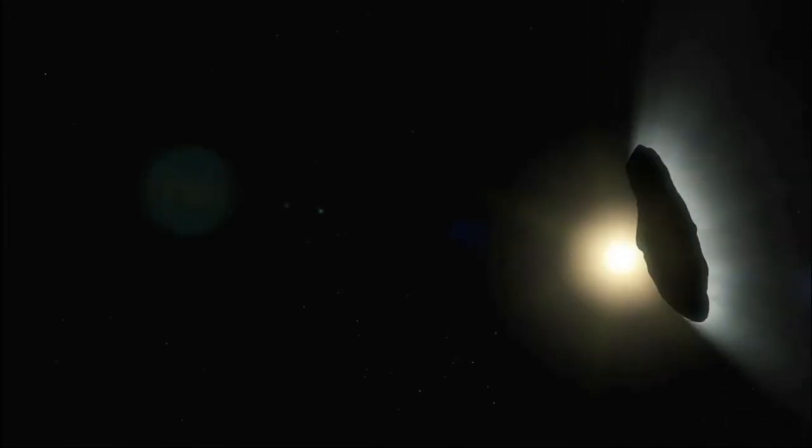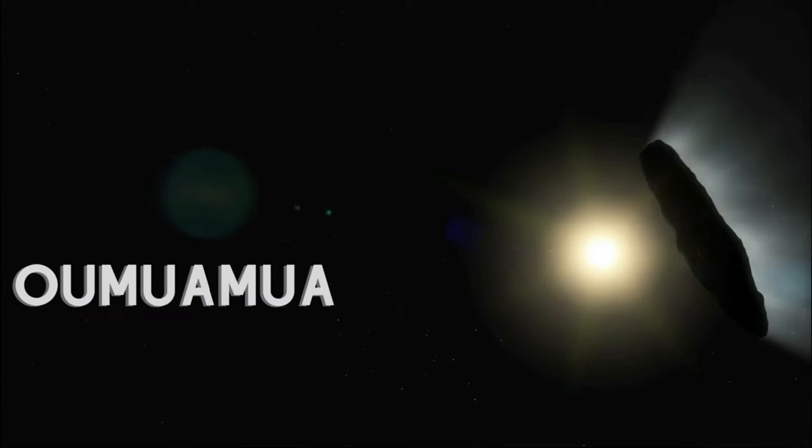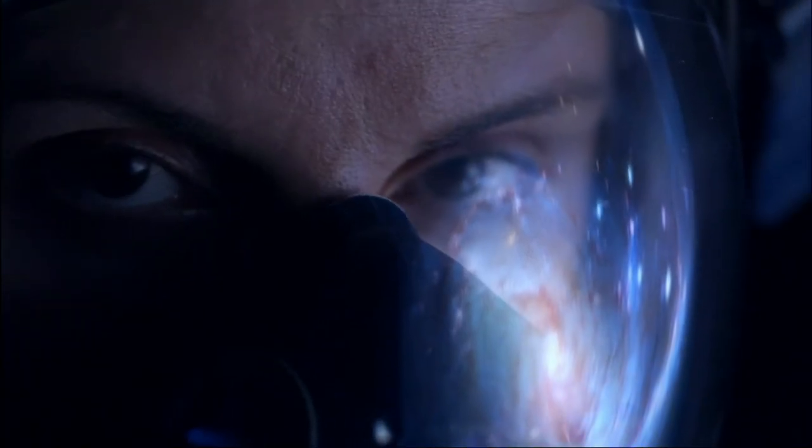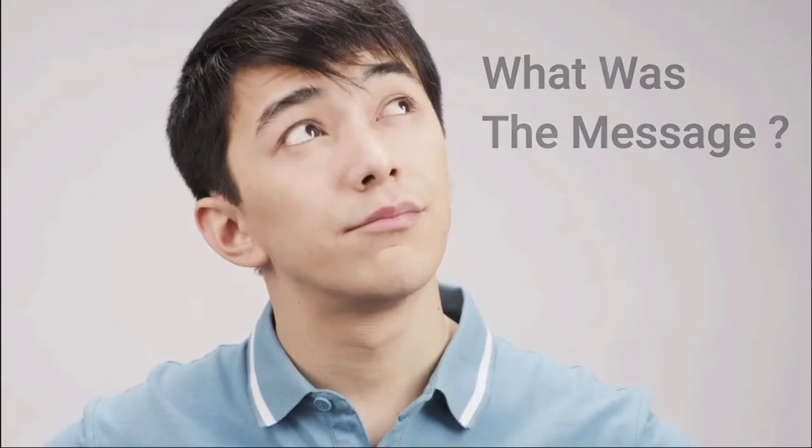They called it Oumuamua, Hawaiian for scout or messenger, but what was the message?